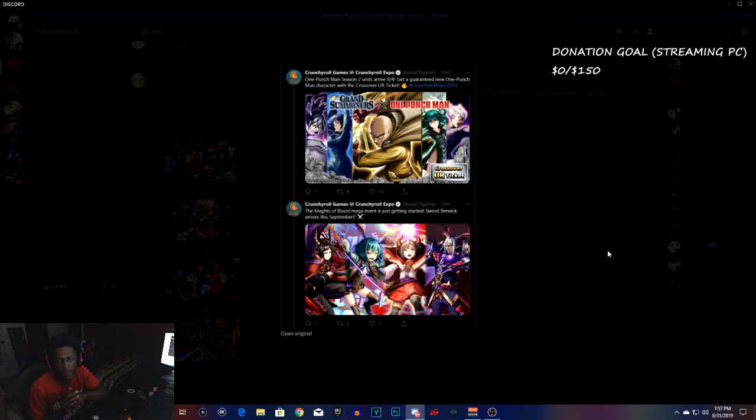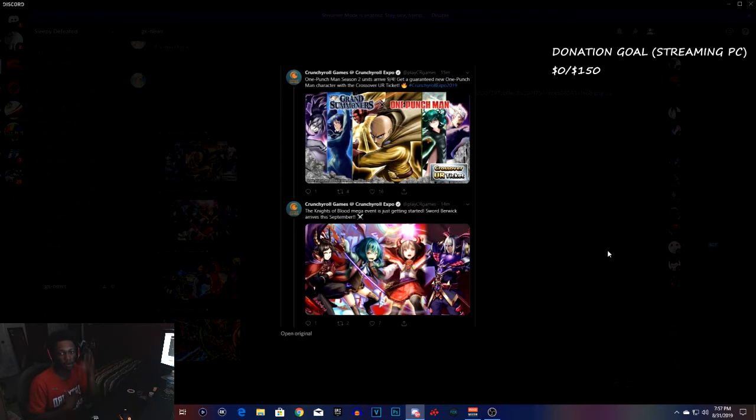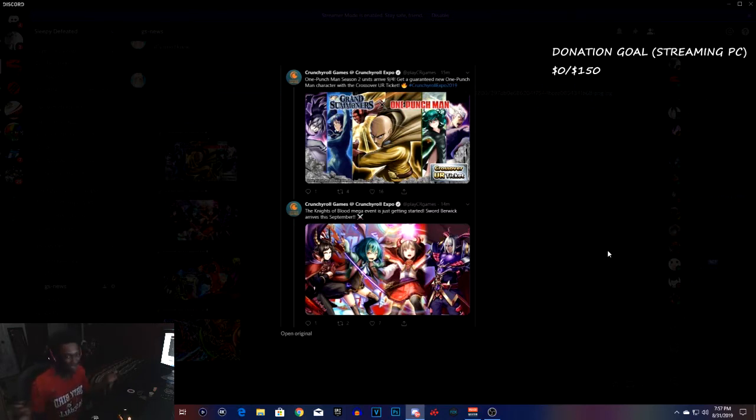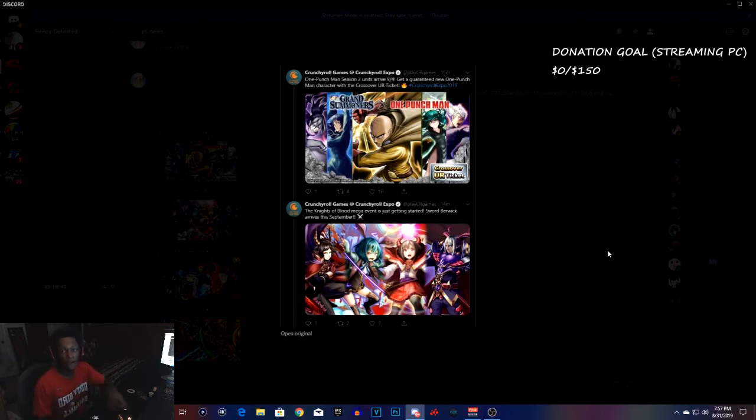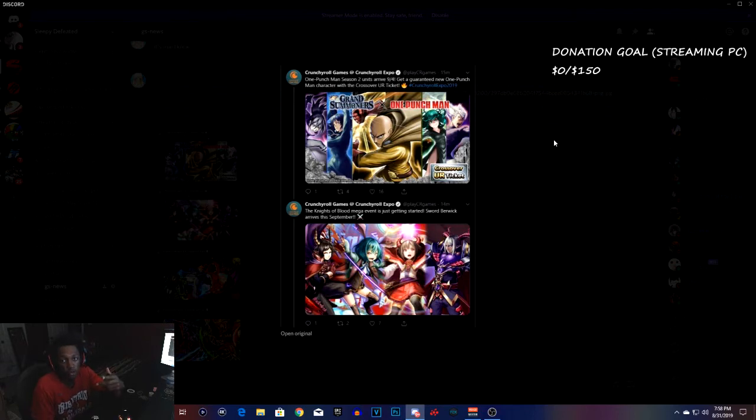One Punch Man season two, like I told you guys, was gonna be here in September, which it is. I told you guys last video that Knights of Blood season two was gonna be here next month. One Punch Man season two is on the fourth of September for global. Guaranteed One Punch Man character with the crossover ticket.